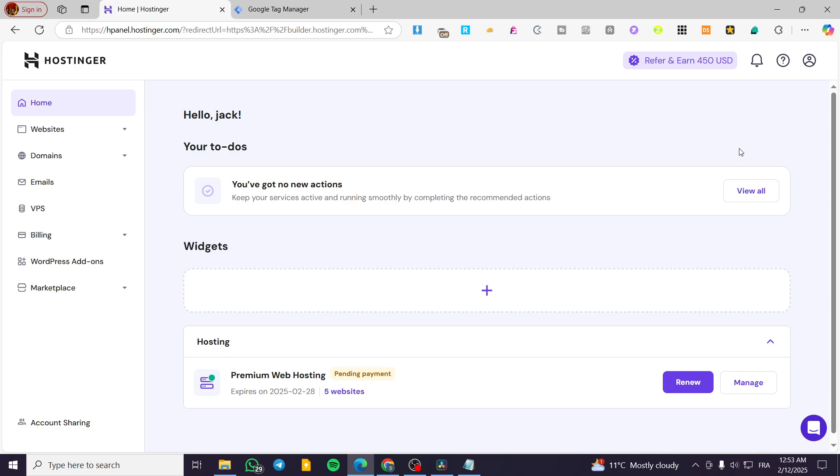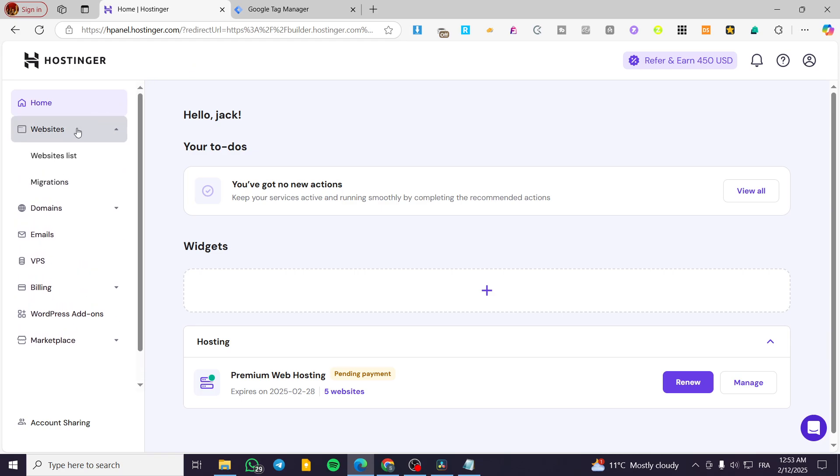So the process is going to be very easy and simple. You're going to head over to hostinger.com and sign in for an account. Once you're on the account, as you can see here, you're going to head over to websites, click on websites, and then click on websites list.